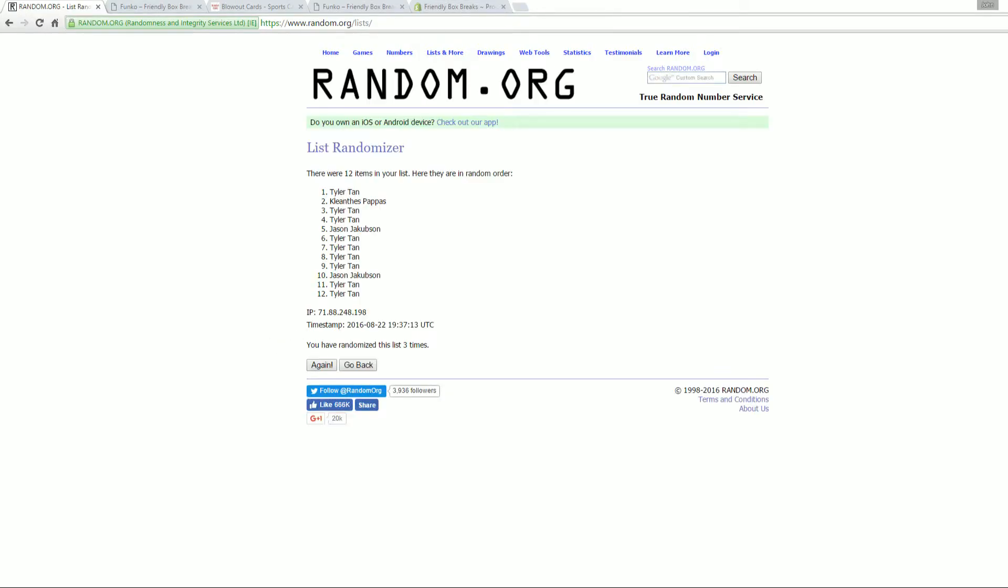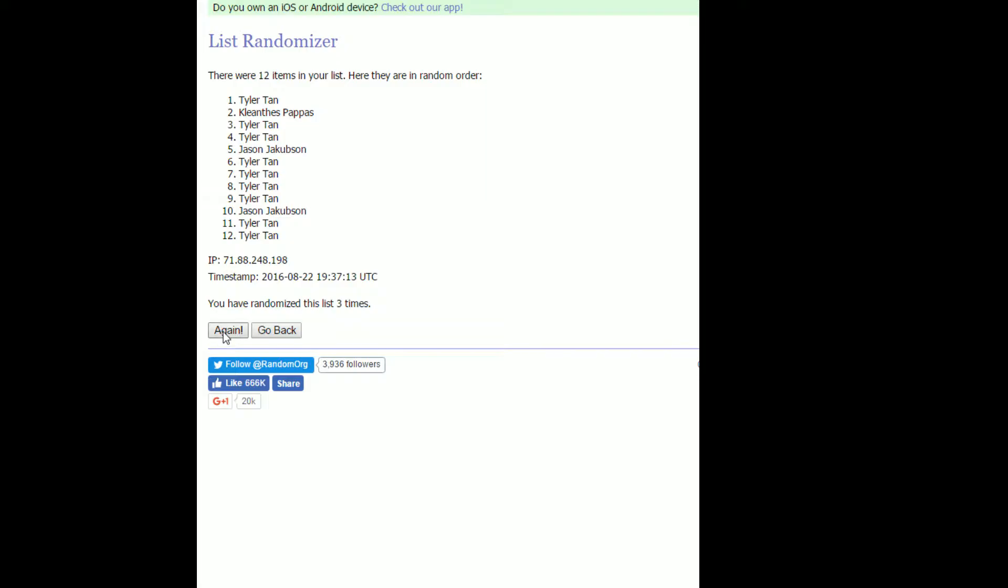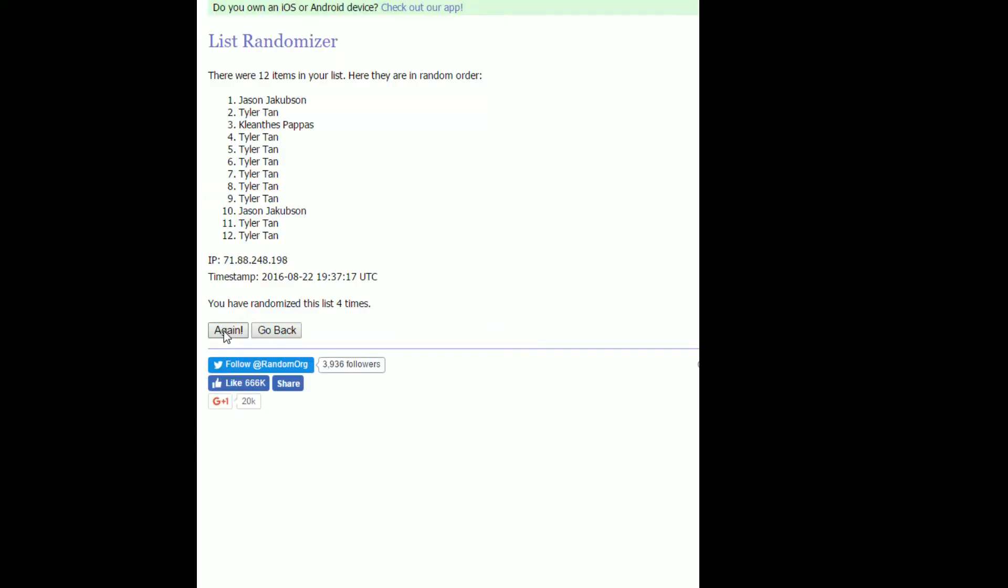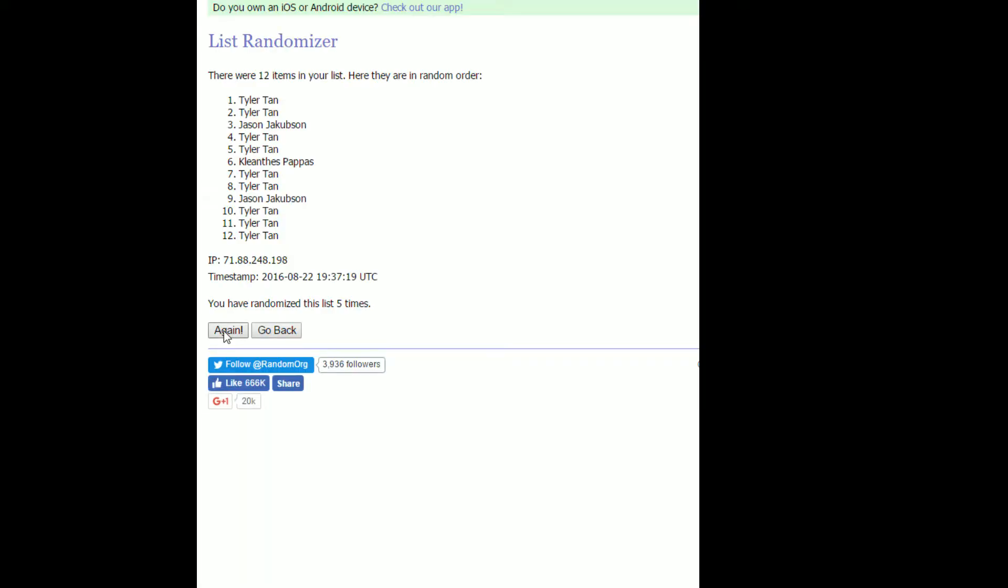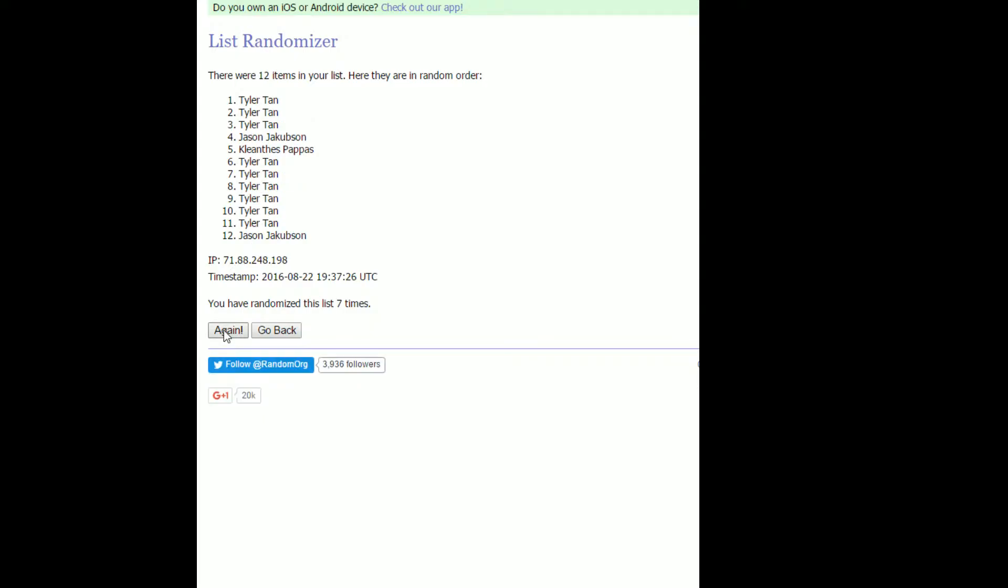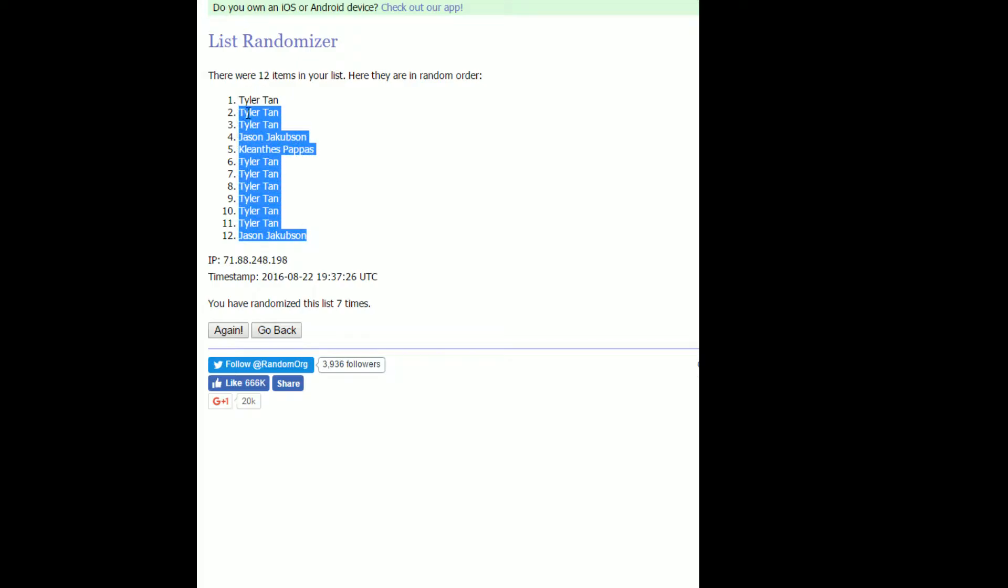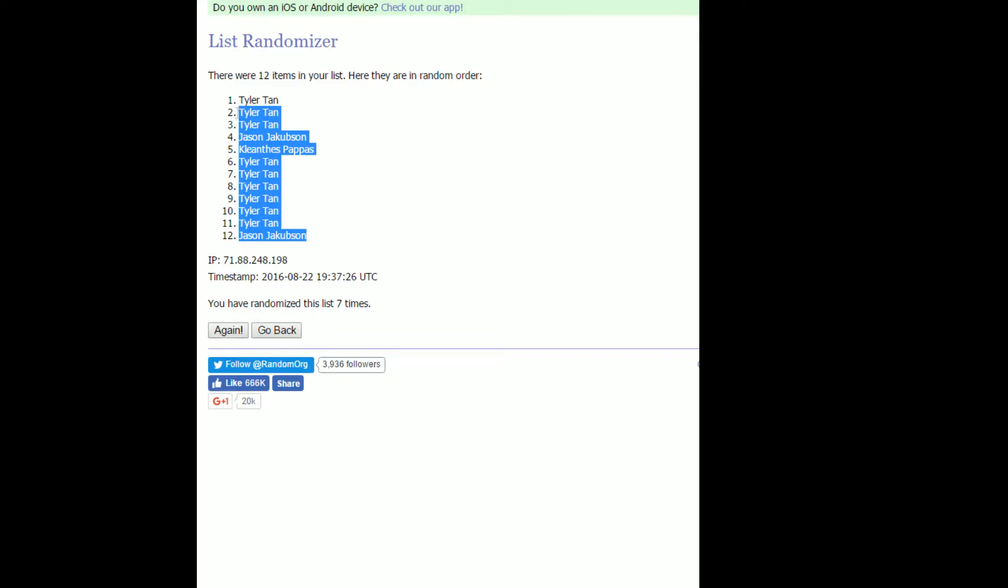This is three. Oh, let me zoom in. This is four. This is five. This is six. And this is number seven right there. All right. So we got Jason J at the bottom and Tyler T at the top.